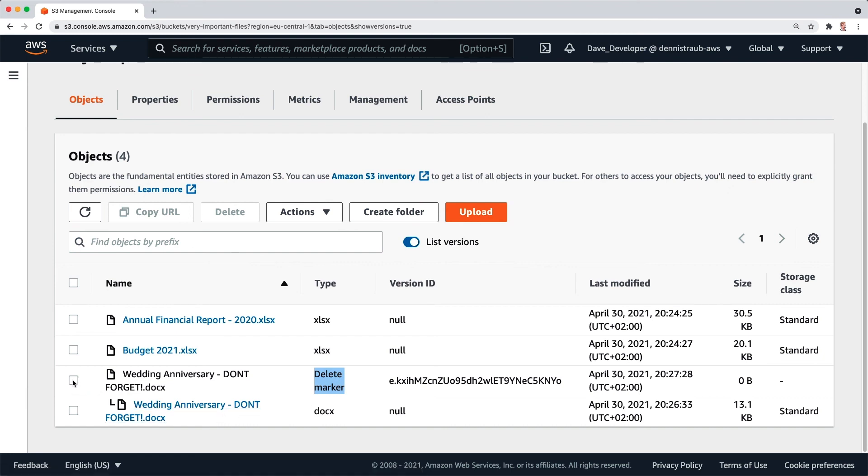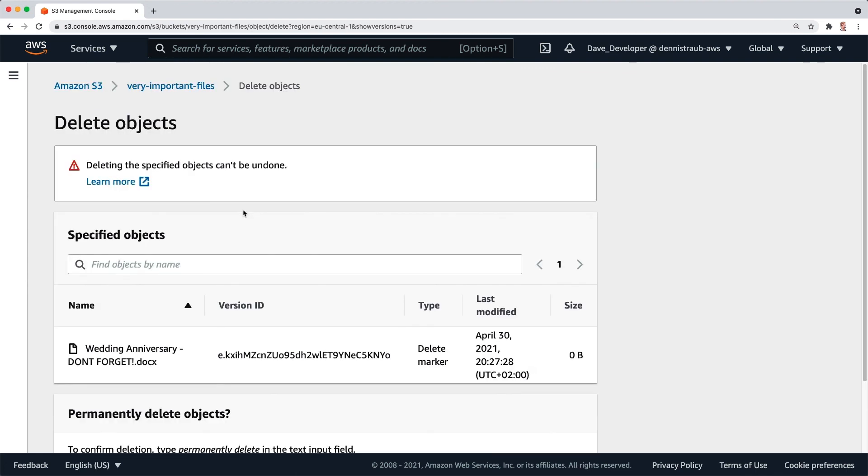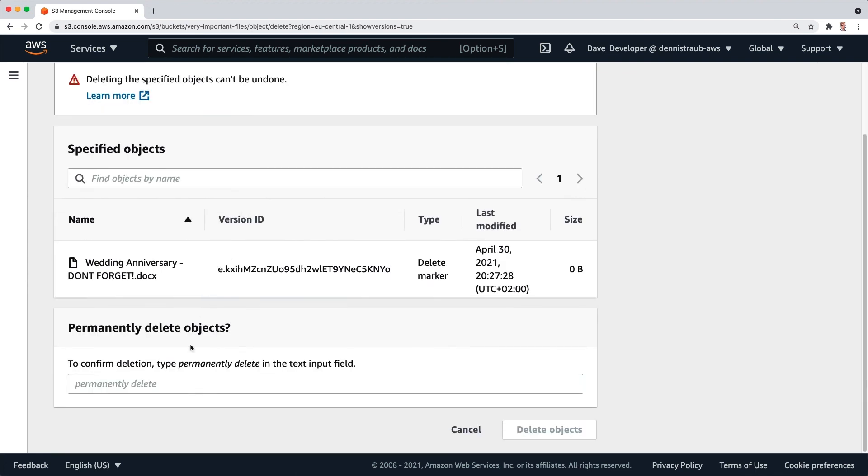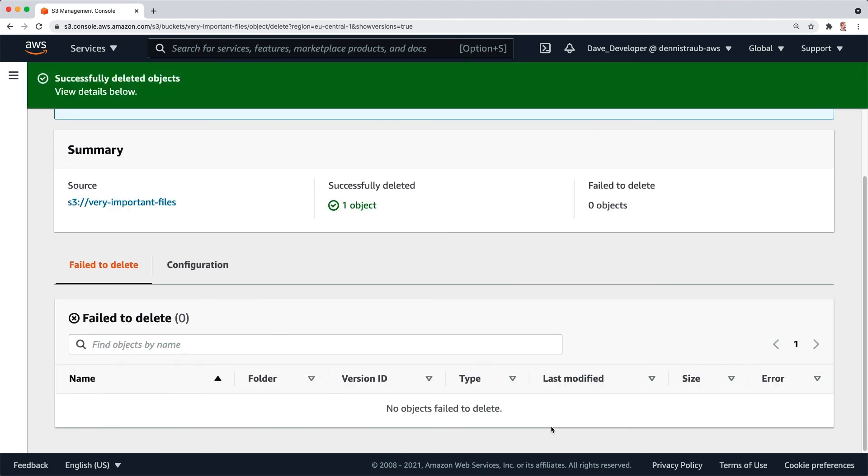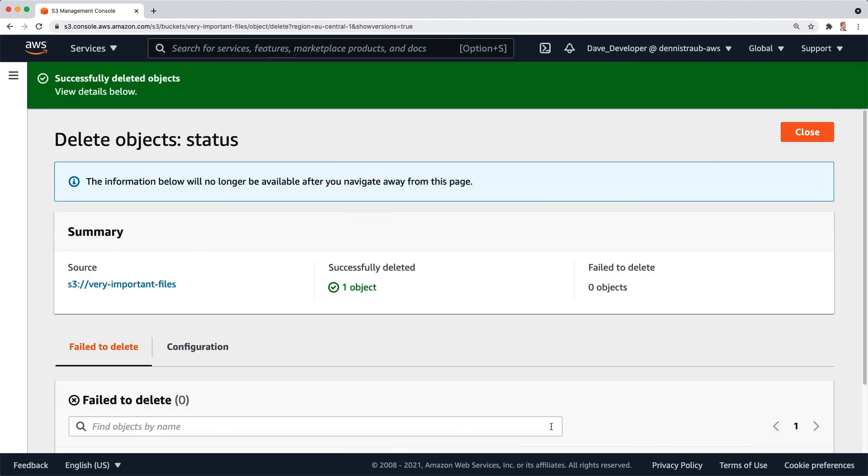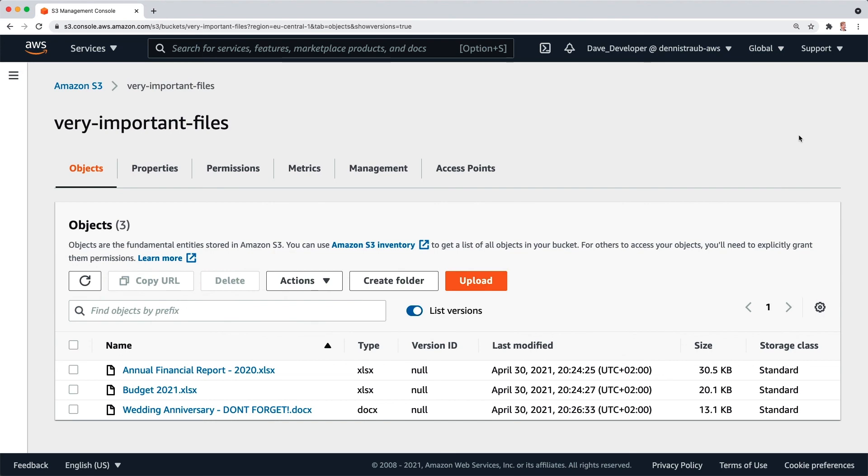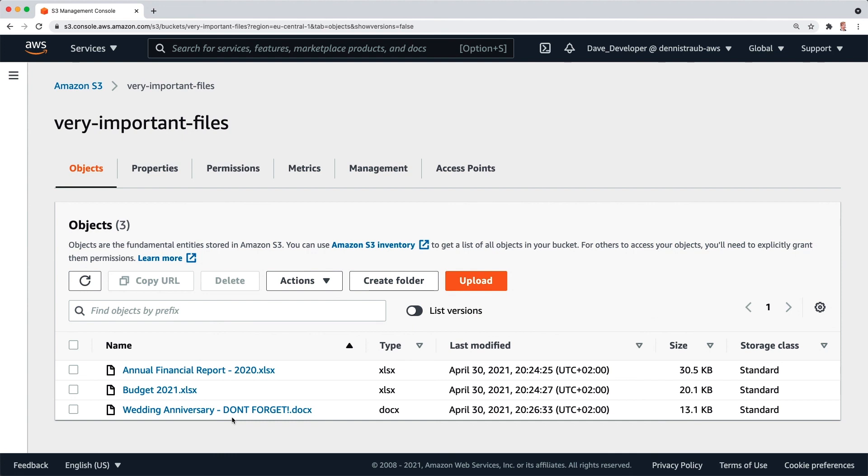So I can now select the delete marker, click on delete and you see it's asking us to type permanently delete again. So we're going to permanently delete the delete marker. Delete objects. It has been deleted. I'm going to close and the delete marker is gone but the original file is still there. Let's go to this view and you can see the file is here again.